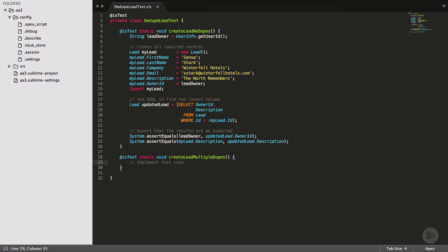Our next scenario will get us the rest of the code coverage. This time, we want to create a lead with multiple duped contact matches. Let's do two.